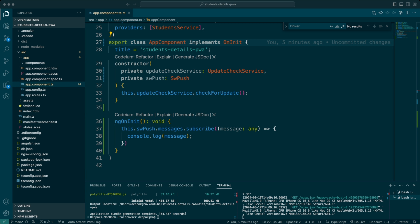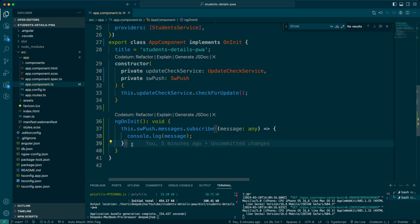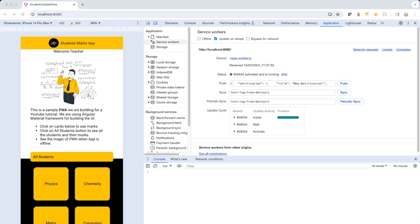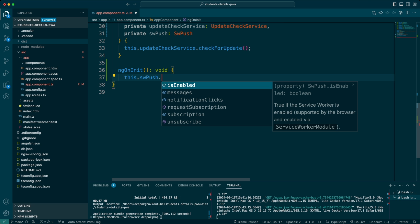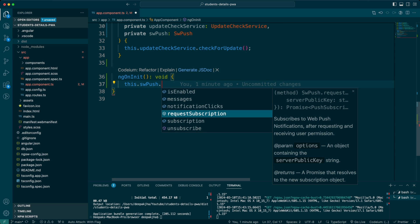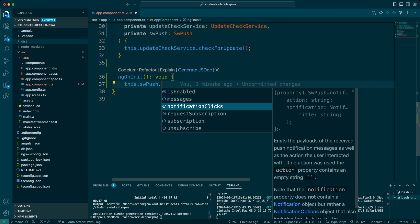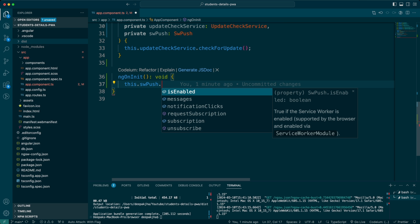Now we've seen how the SW Push service in Angular behaves and captures notifications the moment you send them. You're now free to perform any action you wish with those notifications. Looking back at all the available methods and properties — requestSubscription, notificationClicks, messages, and isEnabled — you can combine and mix them in various ways to bring back the results you desire.